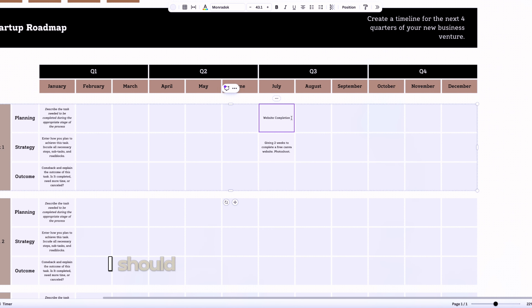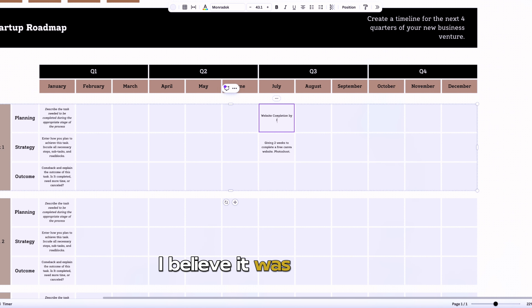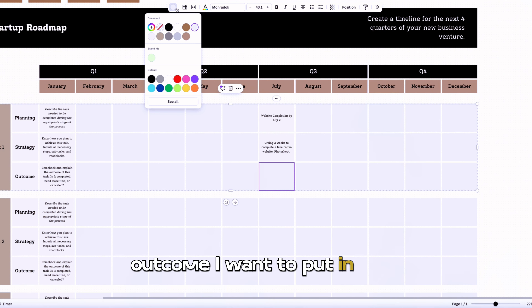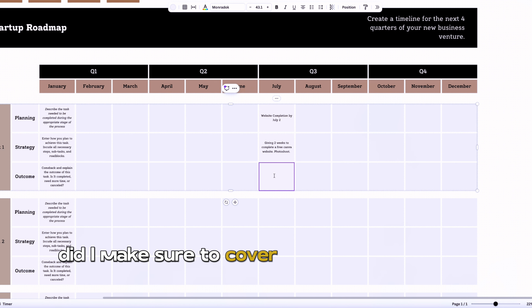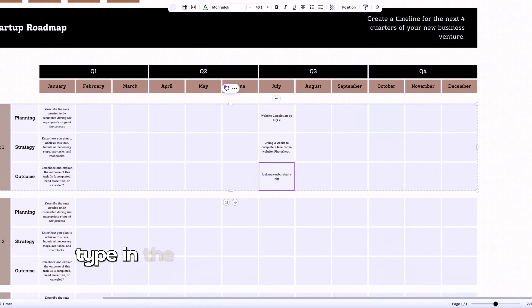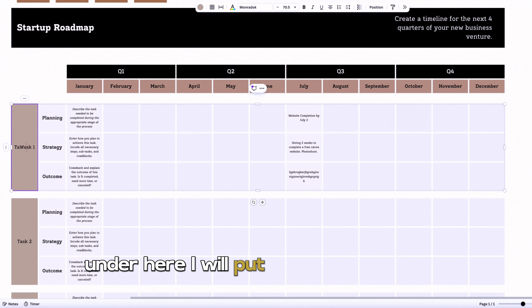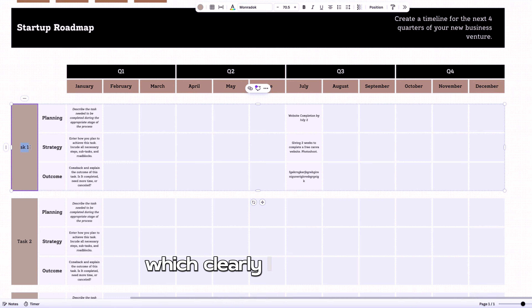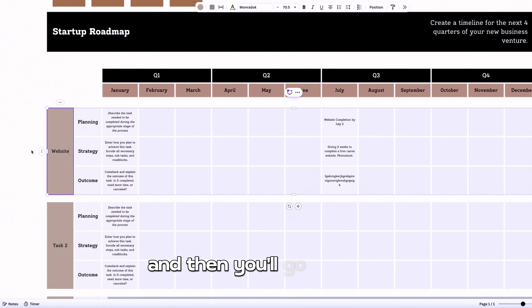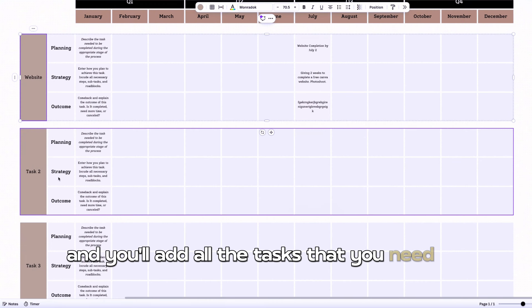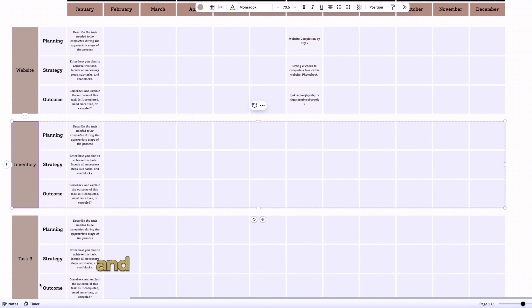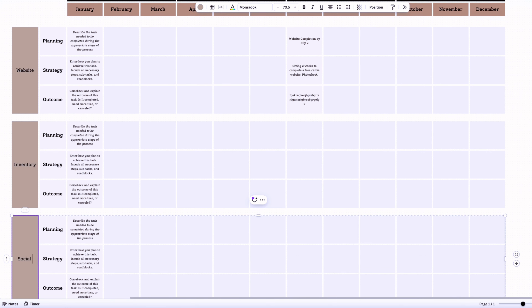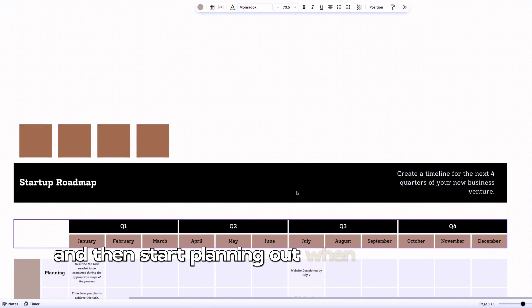Under website completion, I should note the actual date — by July 2nd. For the outcome section, once you reach your deadline, put in: did I actually complete my website on time? How did the overall website end up looking? Did I make sure to cover SEO and all of those things? Type in the outcome once you reach your deadline. Then you'll go through and add all the tasks you need to complete your startup — inventory, social media, all the tasks we listed out — and start planning when each needs to be done.